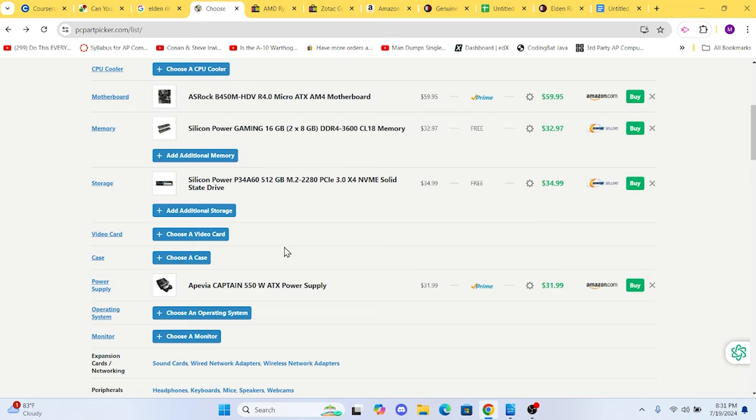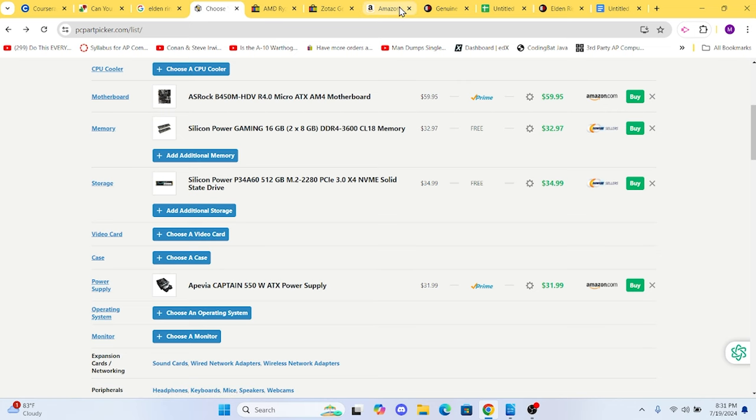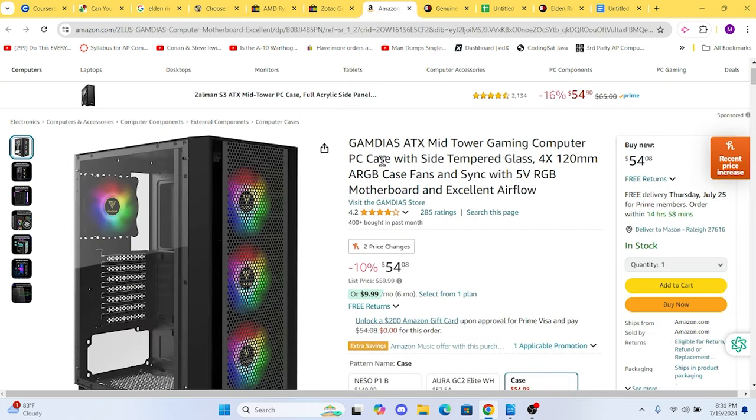Finally, we need a case to house everything. We chose the GameMax DOS ATX mid-tower case. It's sleek, functional, and is a great deal at $55.